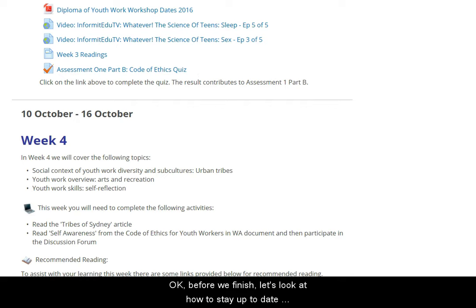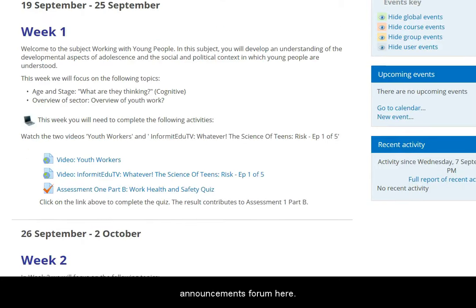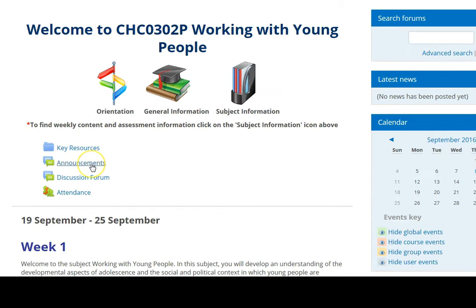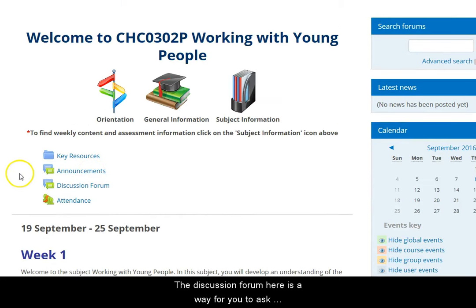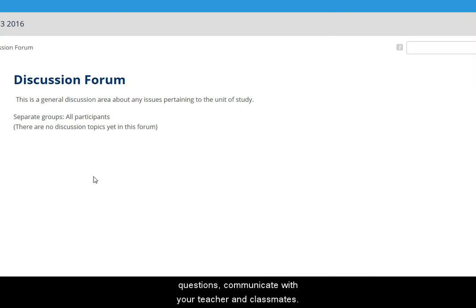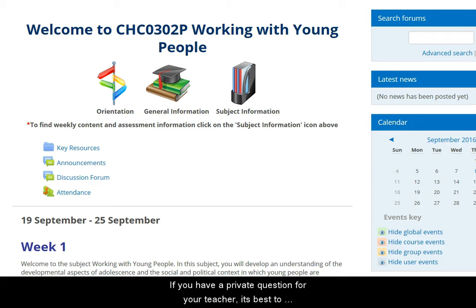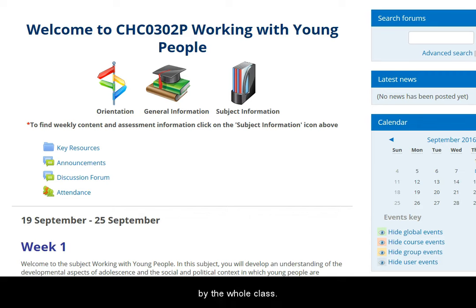Let's look at how to stay up to date with class news and communicate with your teacher and fellow students. Announcements from your teacher and other ACAP staff are made in the Announcements forum. The discussion forum is a way for you to ask questions, communicate with your teacher and with your classmates — your teacher reads the posts in here and replies to questions. If you have a private question for your teacher, it's best to email them, as posts in the discussion forum can be read by the whole class.